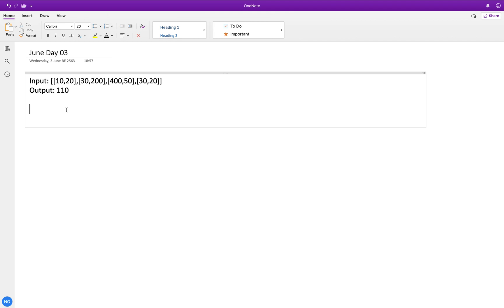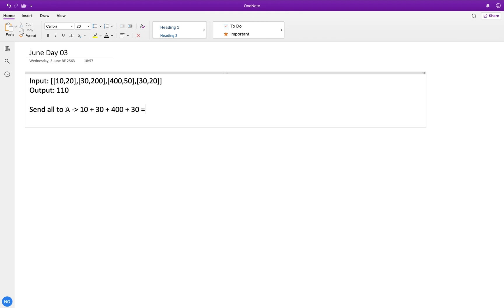I will explain two approaches. First, let's say we send every person to city A first. The total cost of sending all to city A is 10 plus 30 plus 400 plus 30, which is 470.